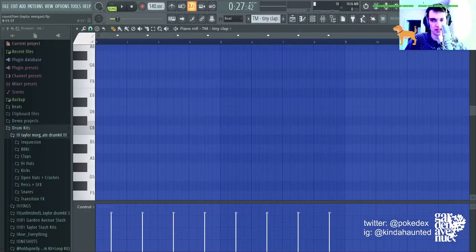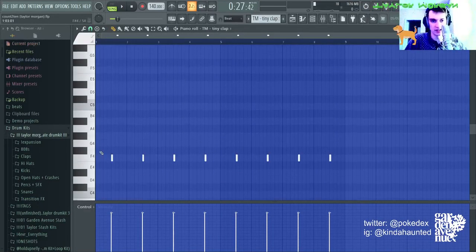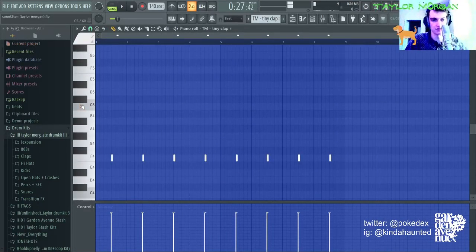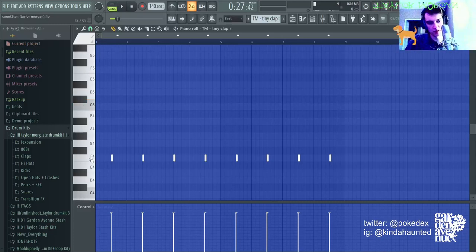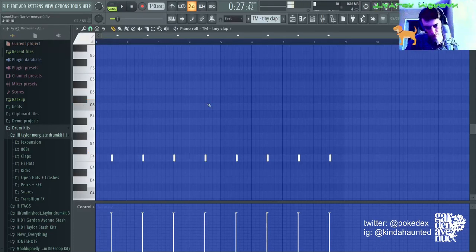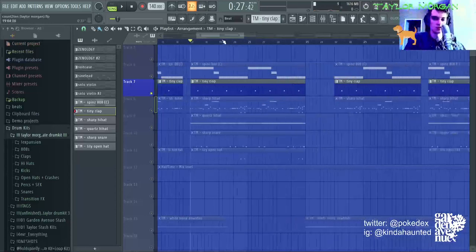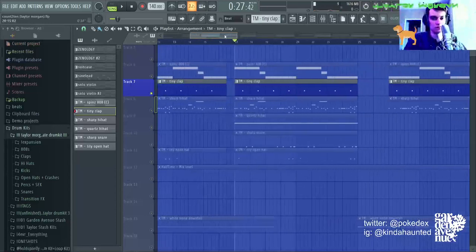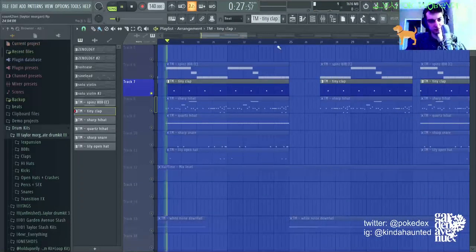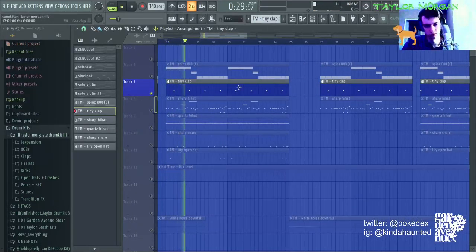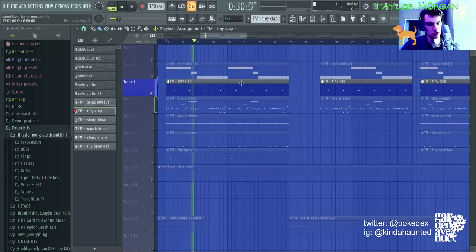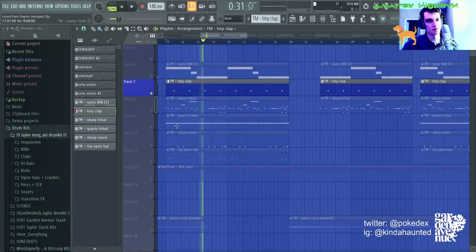Here's the clap. Normally, at the normal pitch, at C5, it sounds like this. It's a little high, but I pitch it down to F4, and it sounds cool. This is the clap. Just normal clap pattern.